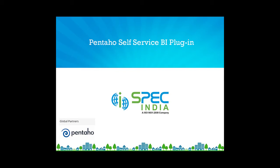Hello everybody, thanks for going through this video. Continuing with our endeavor to support the developer community, we at Spec India welcome you to the demonstration of our self-service BI plugin component recently launched in the Pentaho marketplace for the Pentaho community global users and developers.